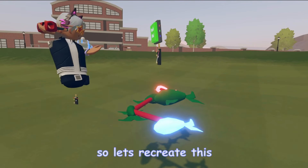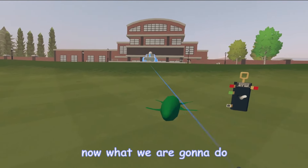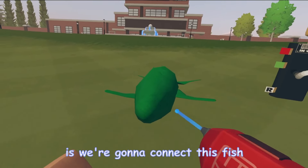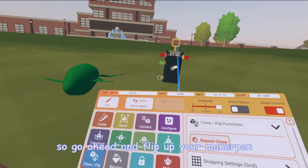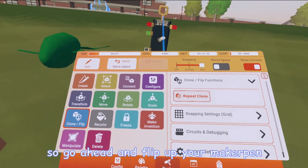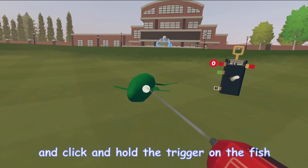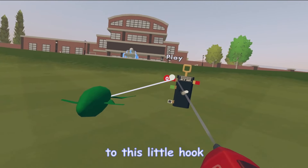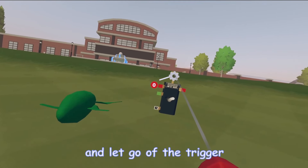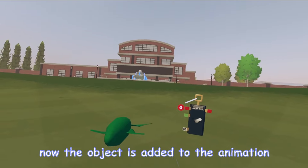So let's recreate this. Go ahead and spawn in whatever you want to animate. Now we're going to connect this fish to the Animation Gizmo. Flip up your Maker Pen, click Connect, and click and hold the trigger on the fish. Now drag it to this little hook and let go of the trigger. Now the object is added to the animation.